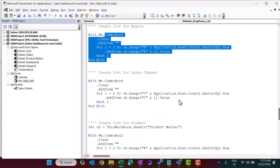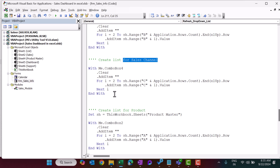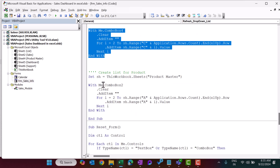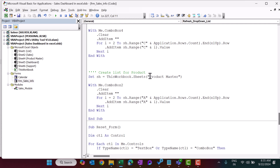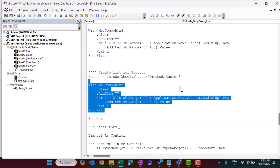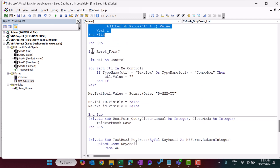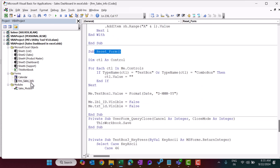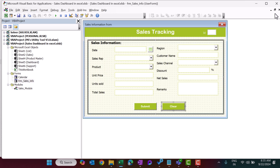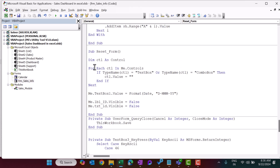Similarly, region goes in ComboBox3 and sales channel in ComboBox4. ComboBox2 has the product names, captured from the product master. That's how we create all the lists. The reset form button clears all controls — text boxes and combo boxes — and restores today's date in TextBox1.